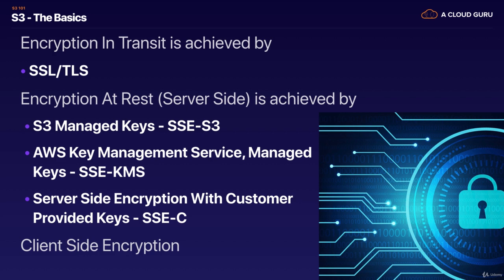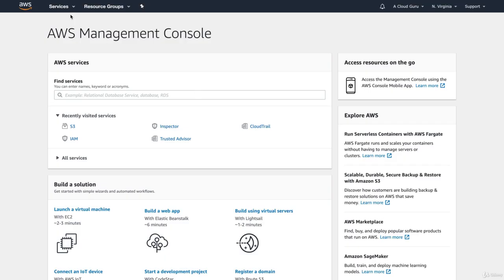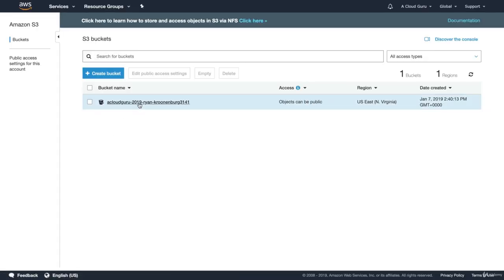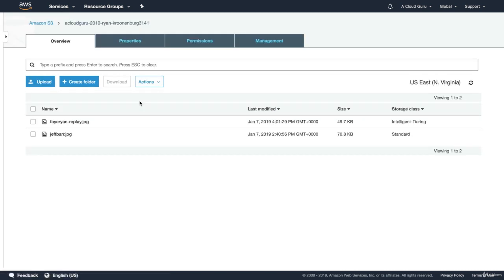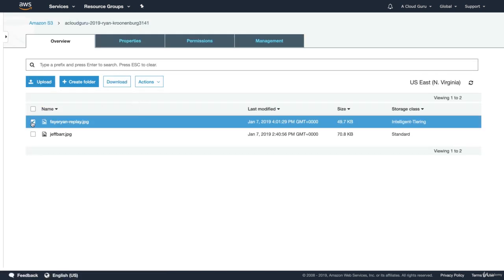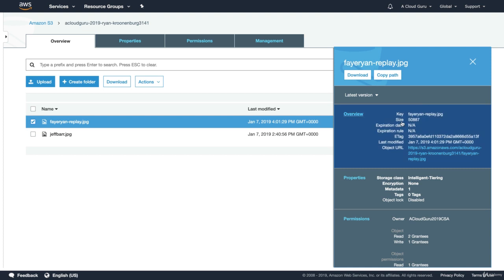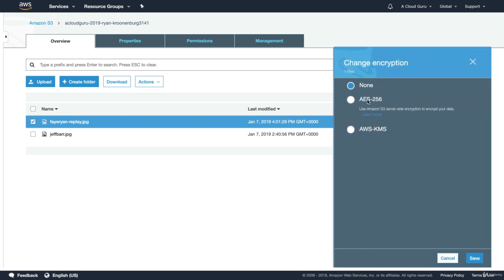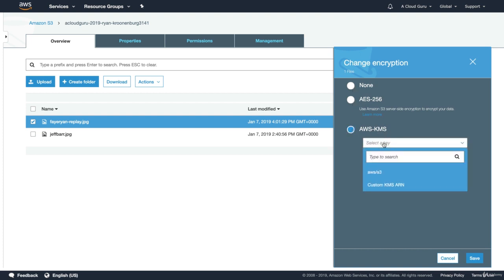Let's go ahead and have a look at how we can do this in the AWS console. If we want to go to S3, it's always under Storage. We've got the bucket that we created in the last lecture. If we click in the bucket, we can go and click on our individual objects and change the encryption. Here you can see we've got AES-256, or we can start using the AWS KMS service and use our own custom keys or the AWS provided keys.